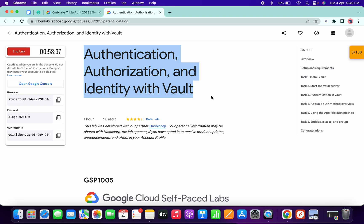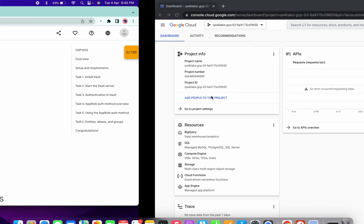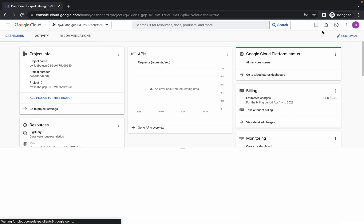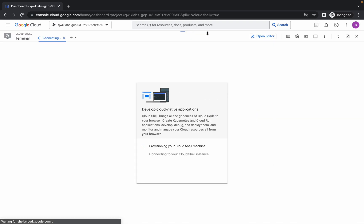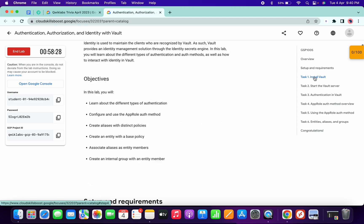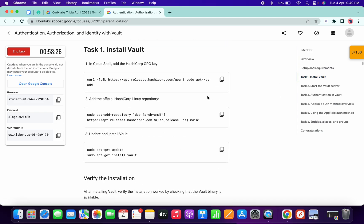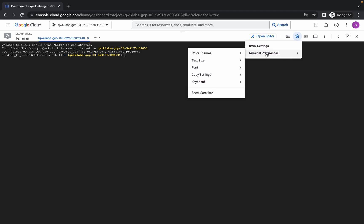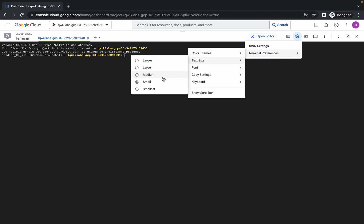Hello guys, welcome back to the channel. First of all, just log in with your credentials and activate the cloud shell. It will take a couple of seconds, so just wait. Meanwhile, come to task number one and copy the first command. Once it's activated, increase the text size.